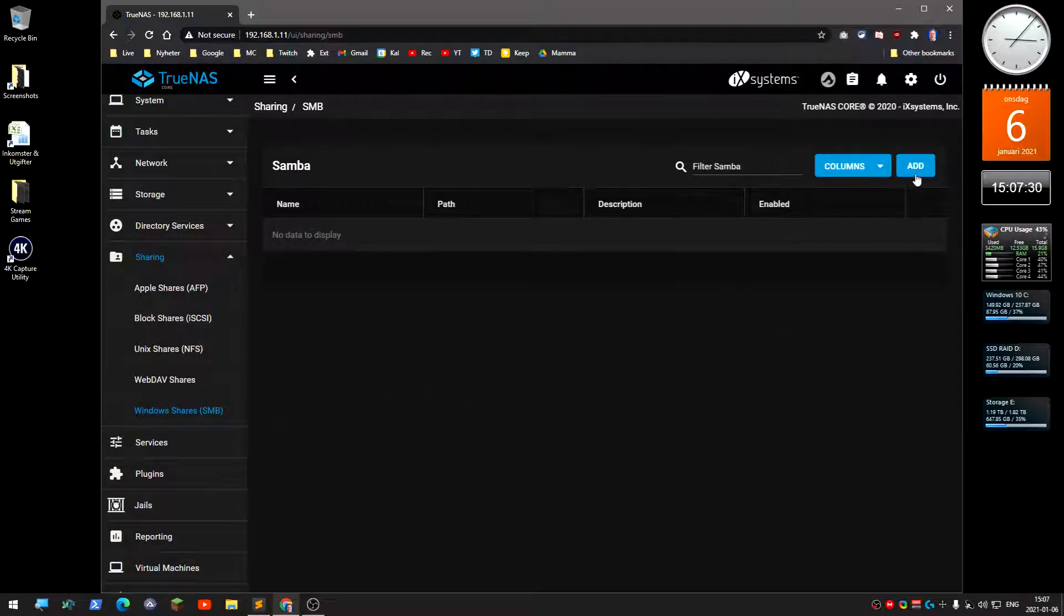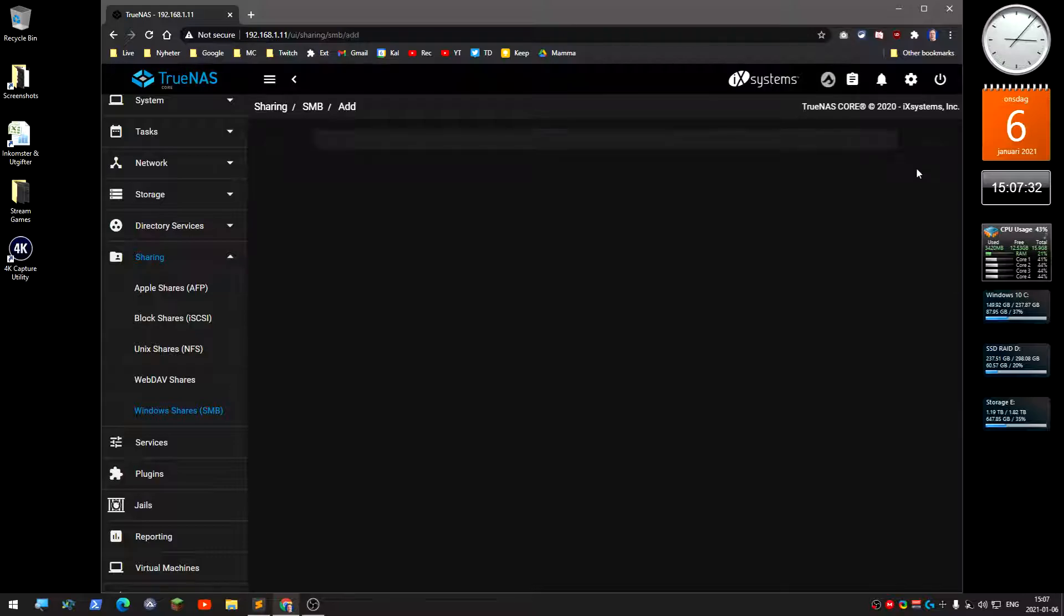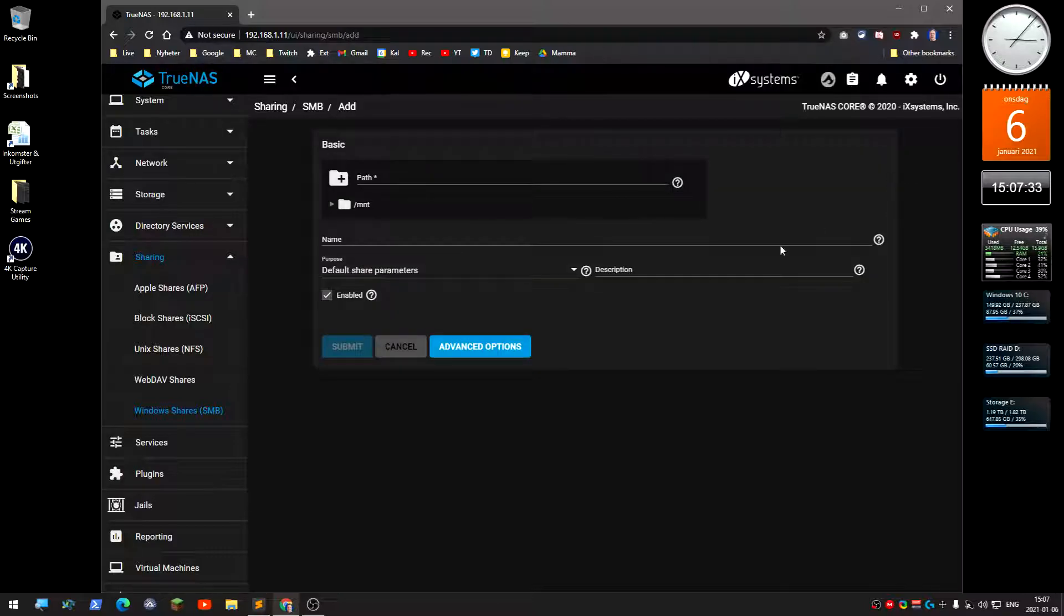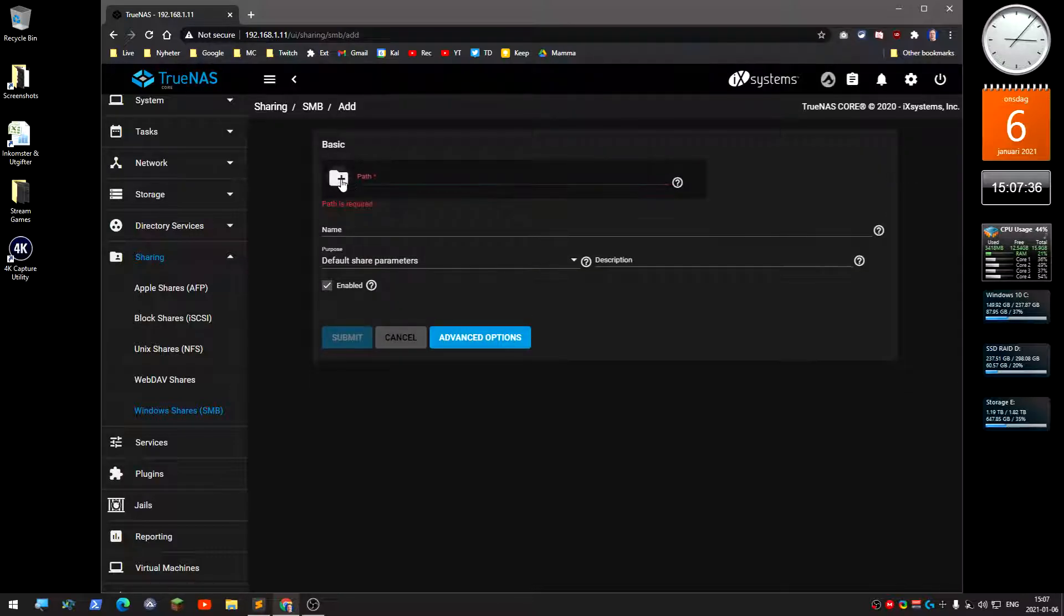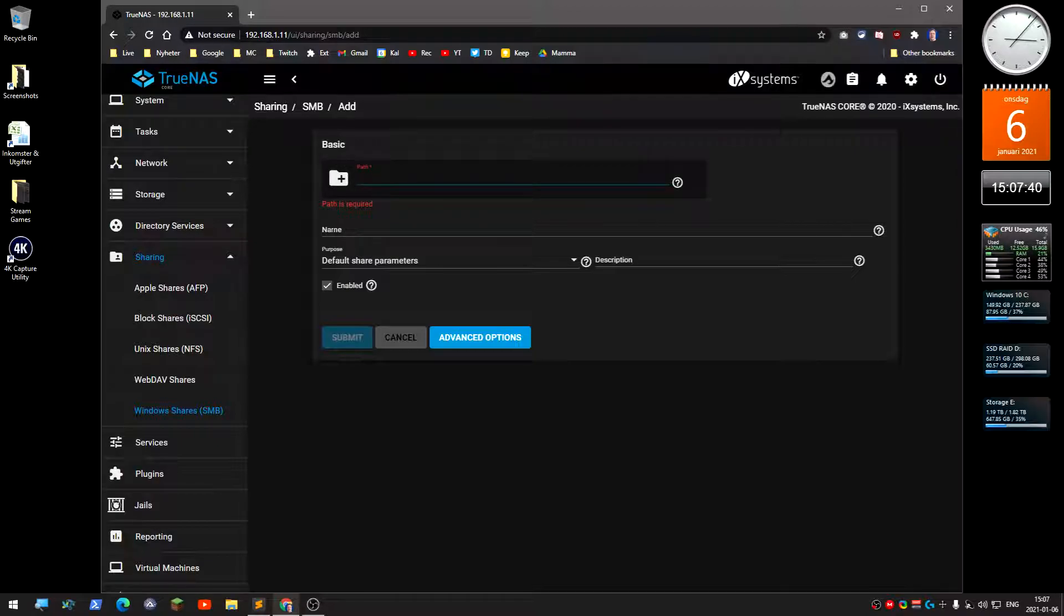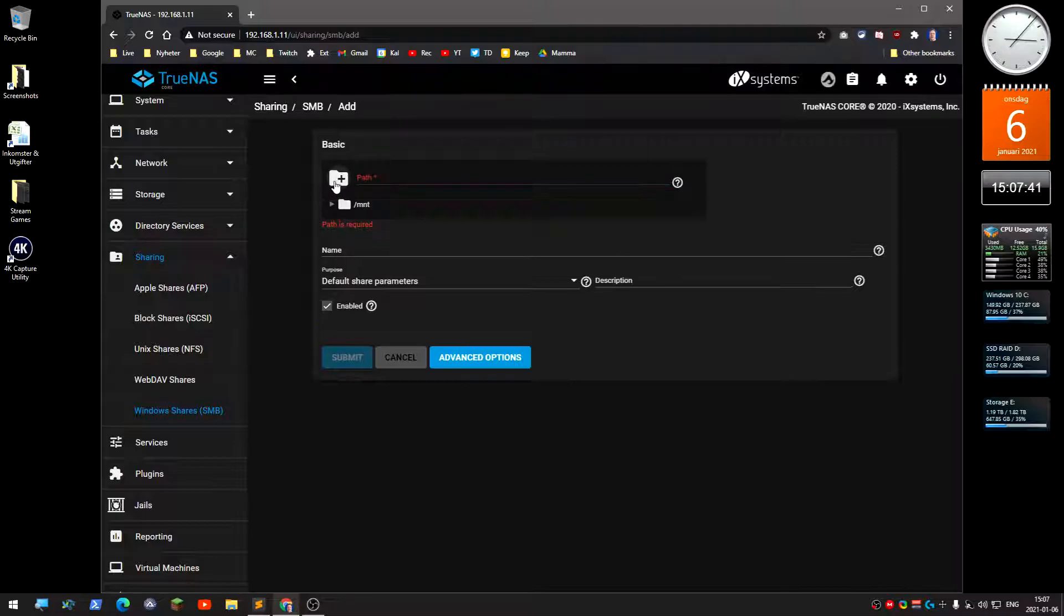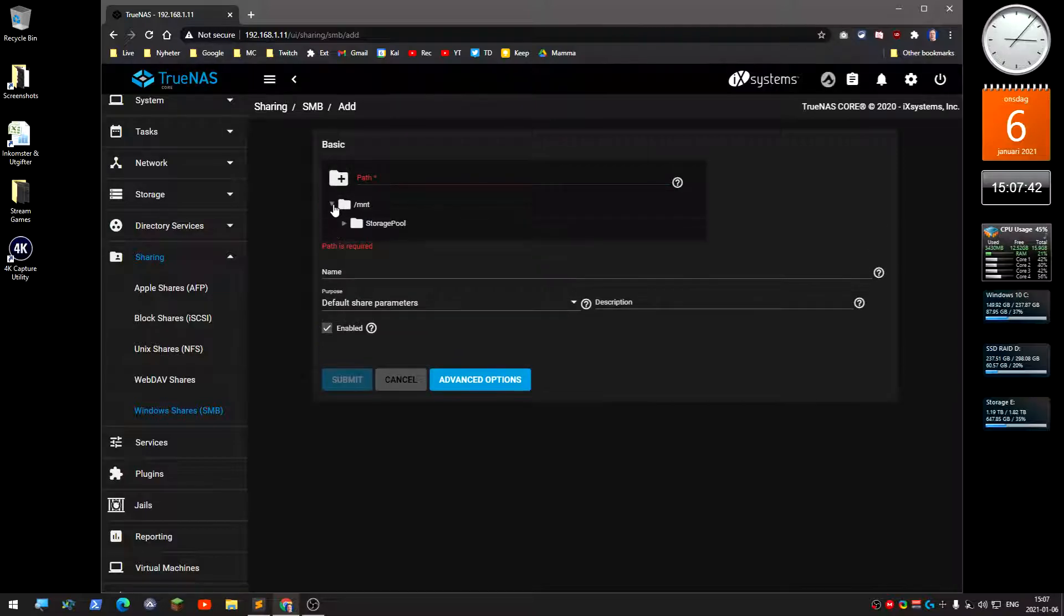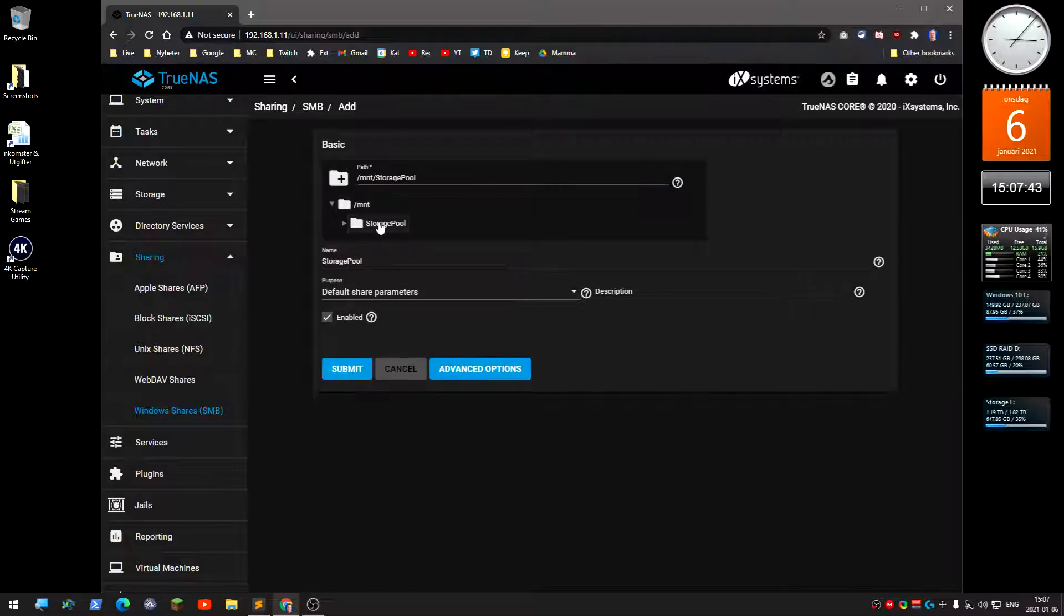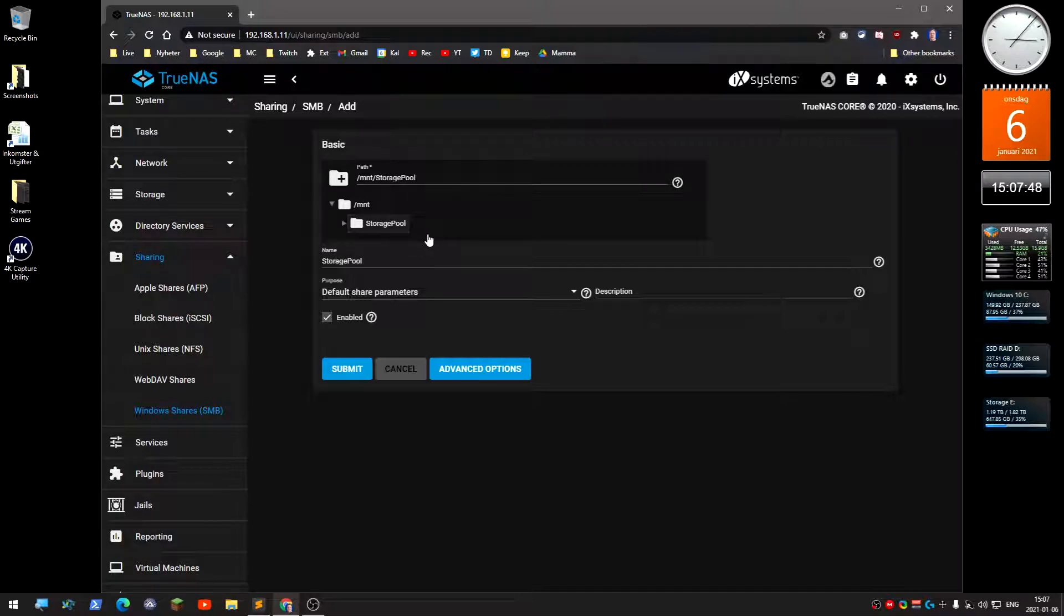Click add, and the path should be—where did it go? Over here, storage pool. You click on it and it will show up here on the path. I want to have the share over there.